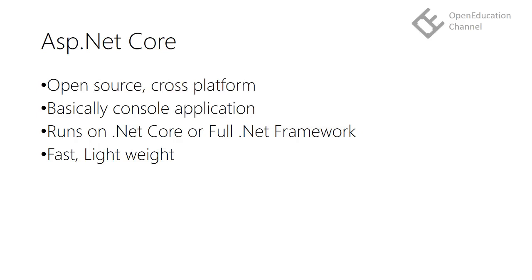All steps will be the same, although you can see the ASP.NET Core on Linux course on Open Education Channel. Next, we will see what is MVC.